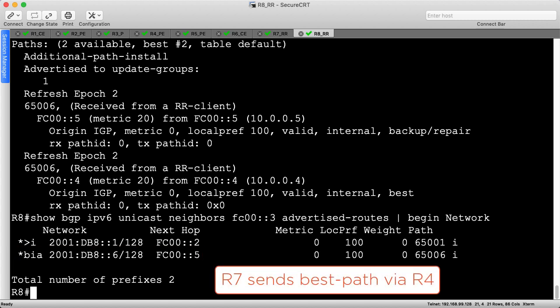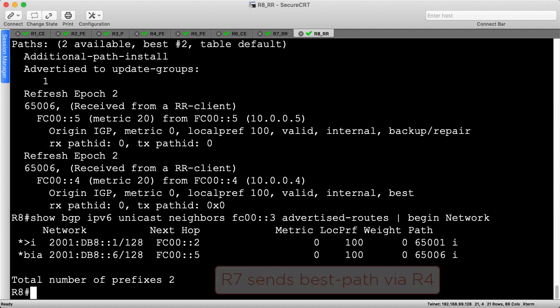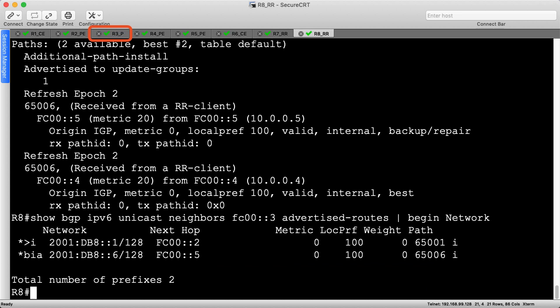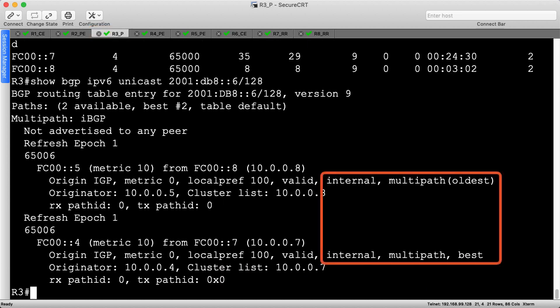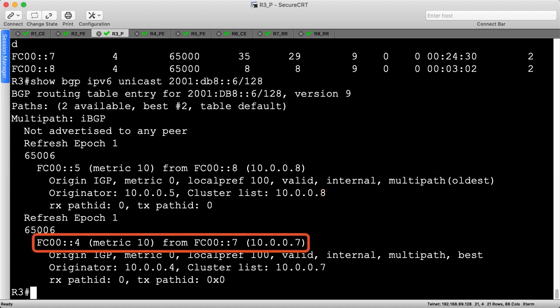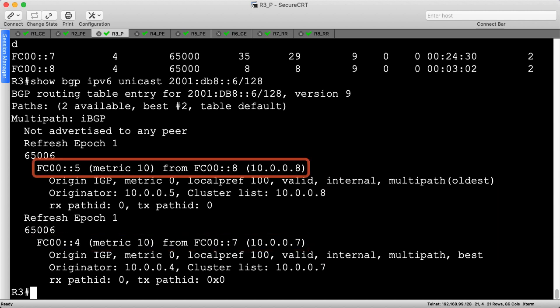You can trust me that R7 is advertising the best path via R4, which is standard BGP behavior. Let's head to R3 to verify it received both routes. Just like with a shadow session, we see both routes received and installed for multipath operations. This time, we have two route reflectors, R7 and R8, rather than two iBGP sessions to the same route reflector.